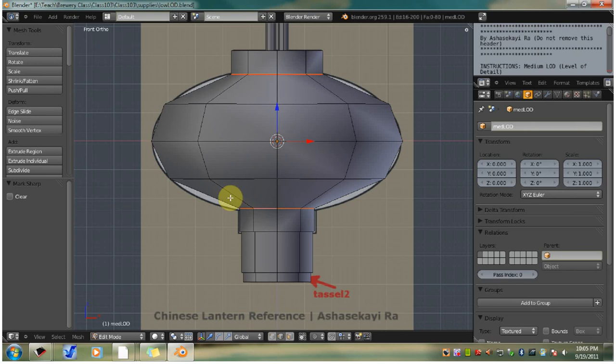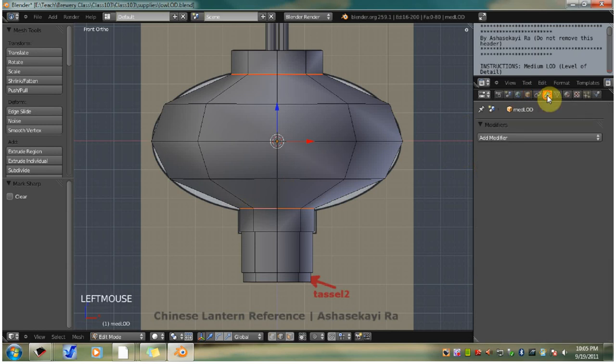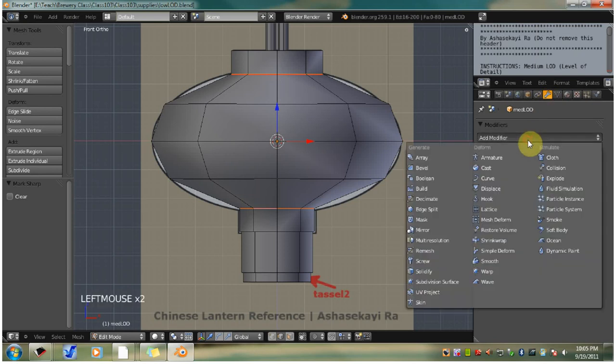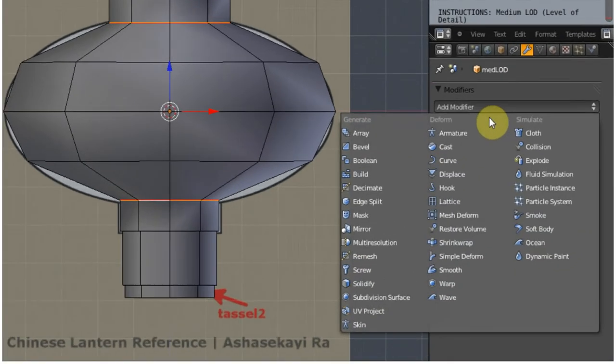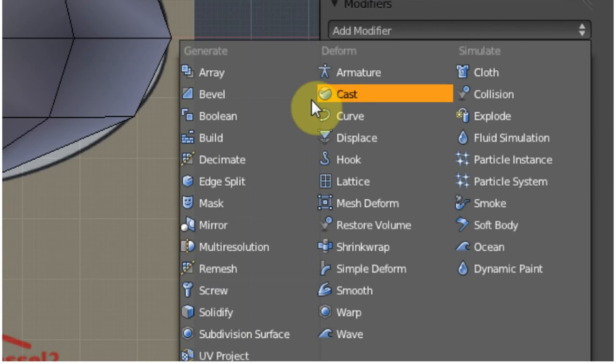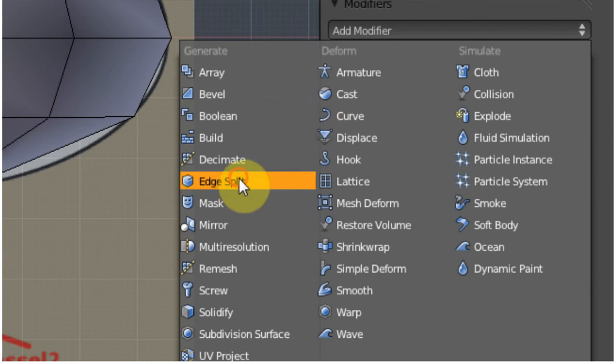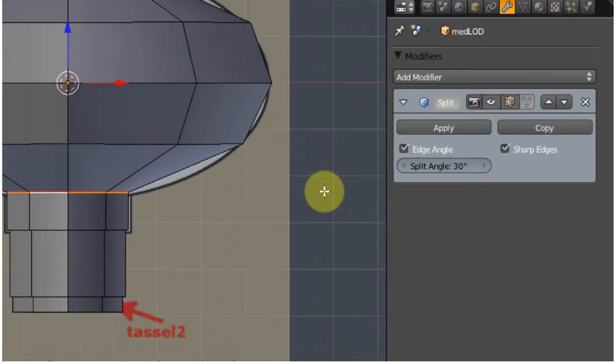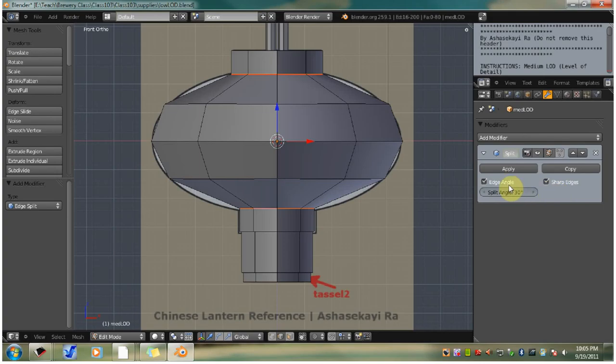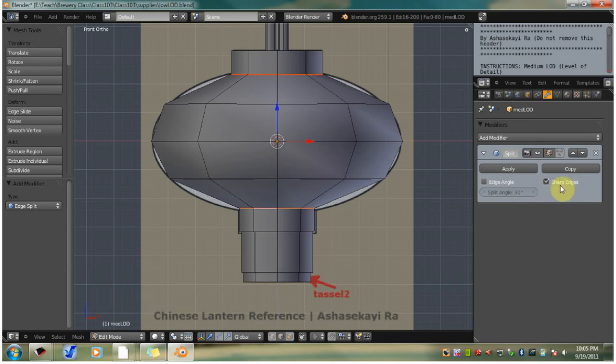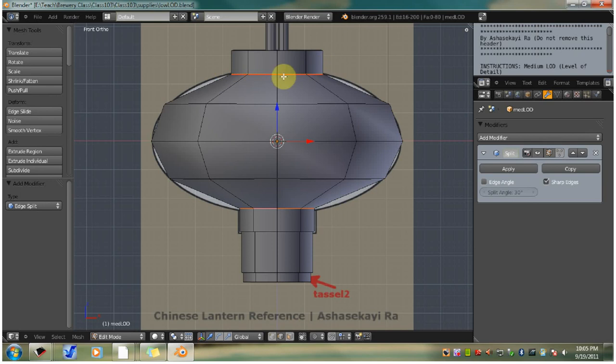In the properties window, click the little wrench icon. This one. This is the object modifiers tab. Click add modifier, go down until you see edge split. Uncheck edge angle and leave sharp edges checked. That means that it will just use the edges that we marked sharp to decide when to split the edges.